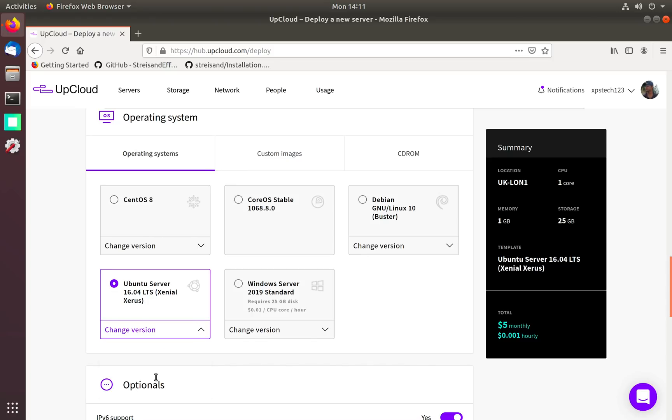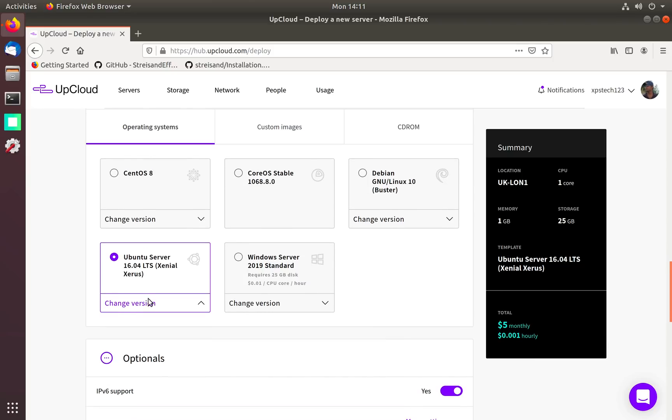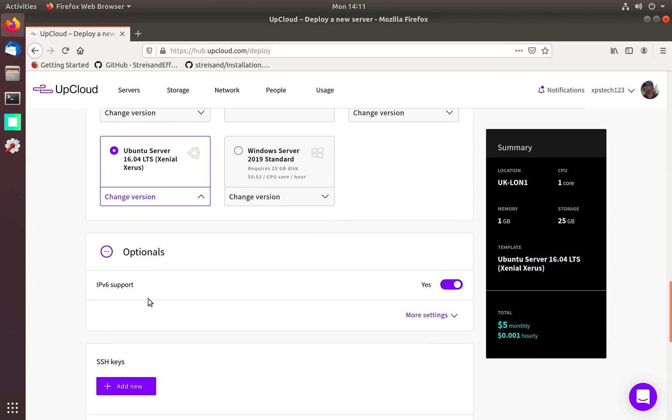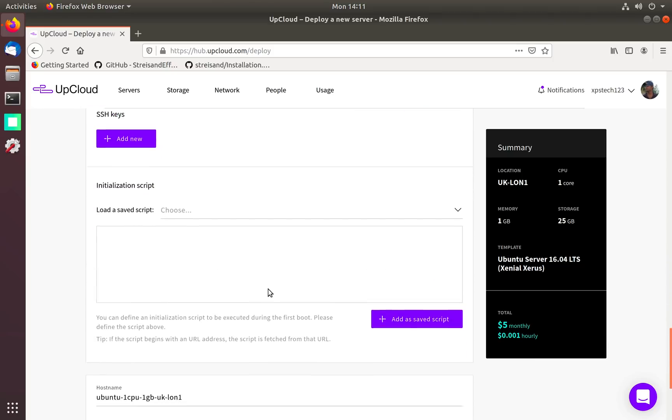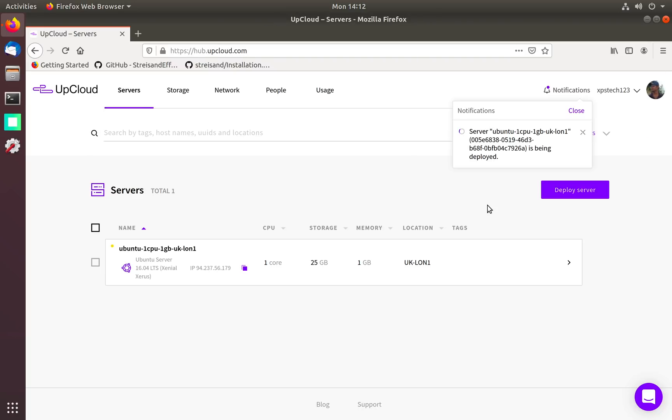Now the operating system is very important. The program that I'm going to use to create VPN works best on Ubuntu Server 16.04 LTS version, so select that from the drop-down list. Let's give the name of the server as XPS Tech VPN and click deploy.